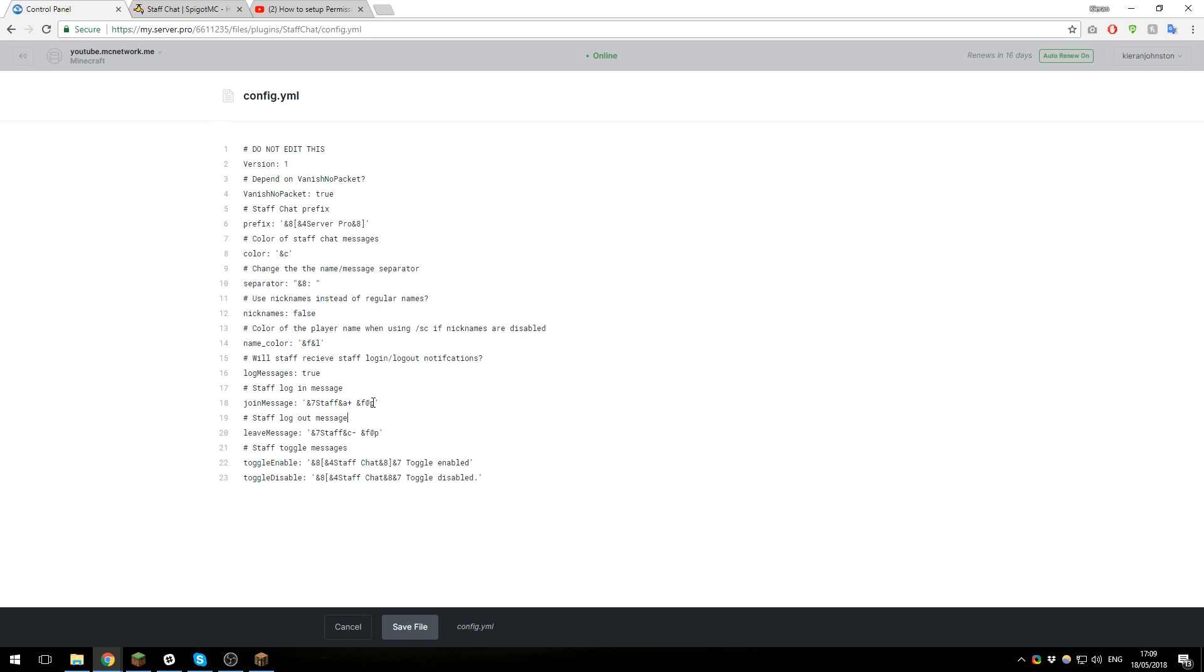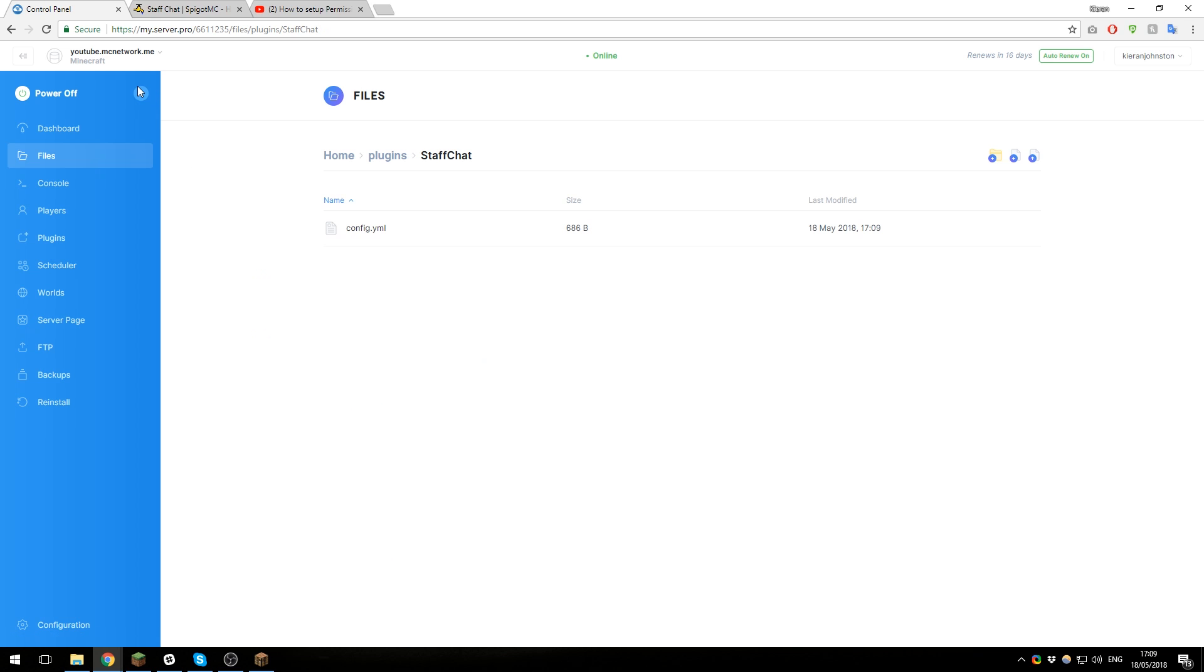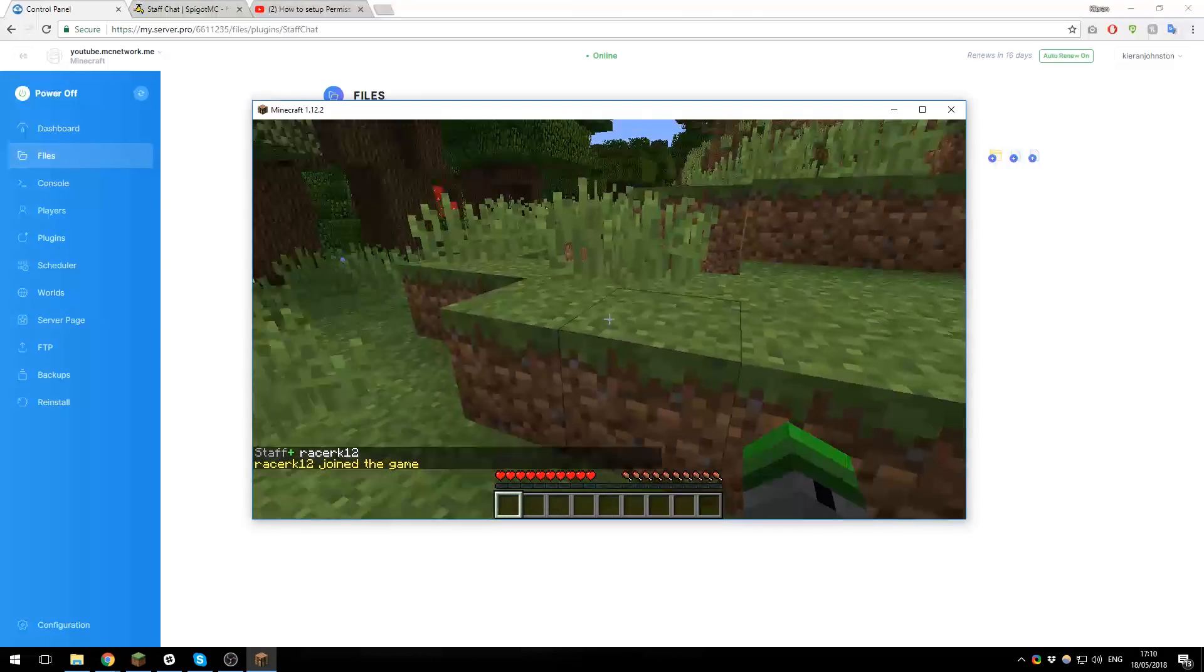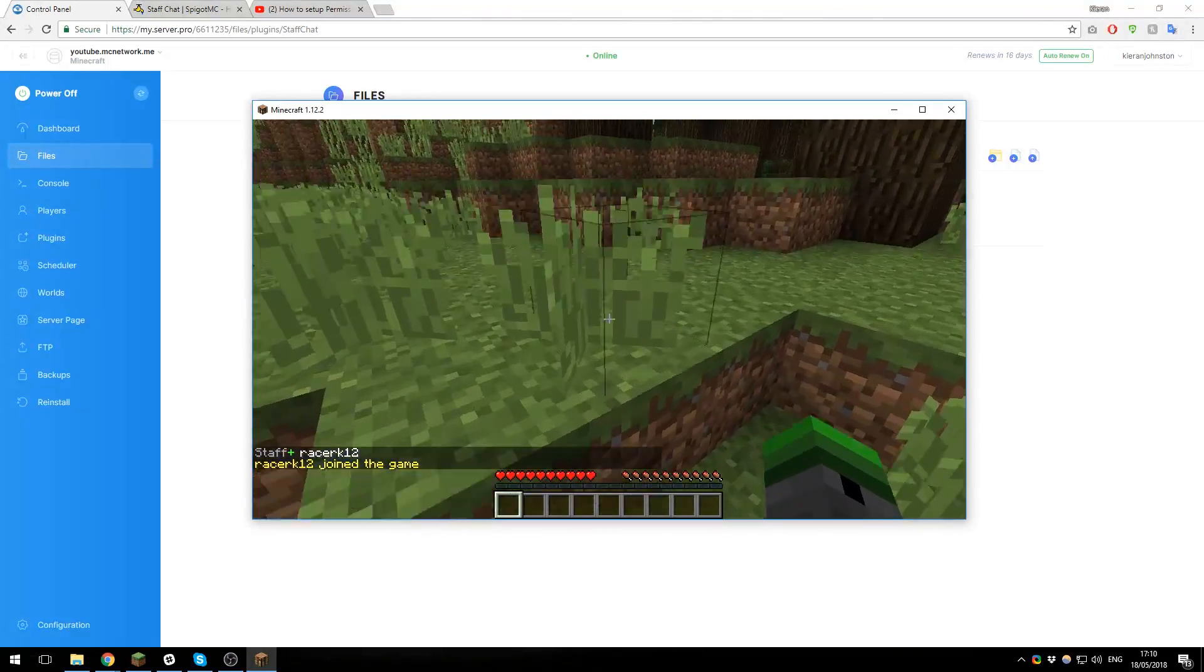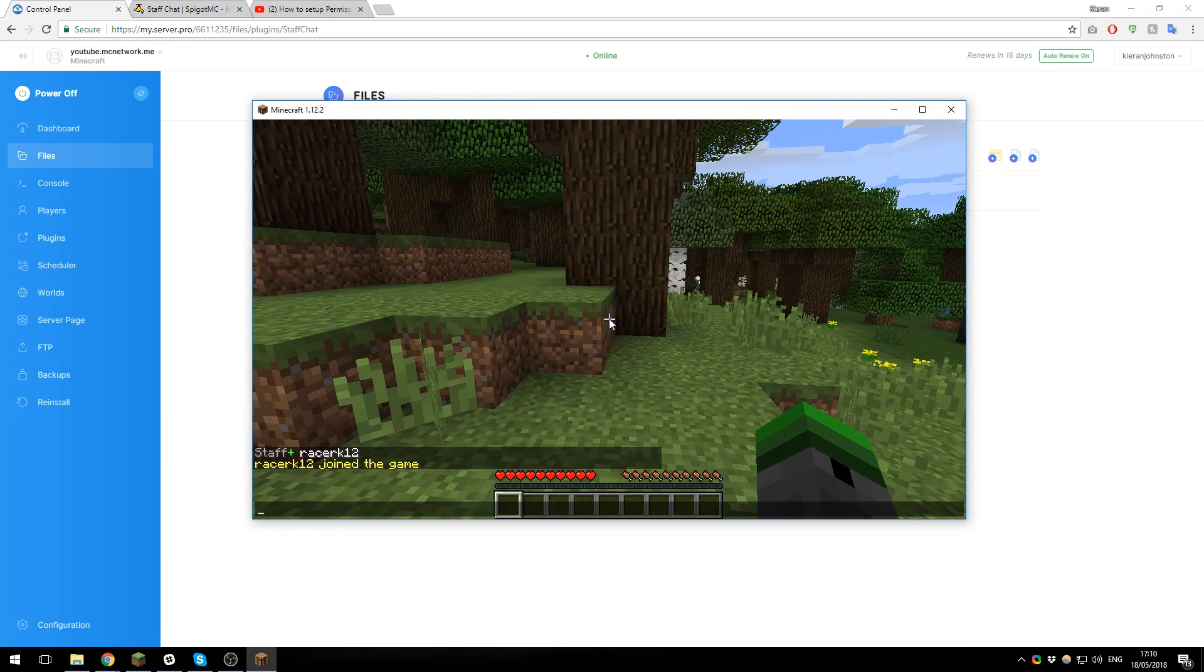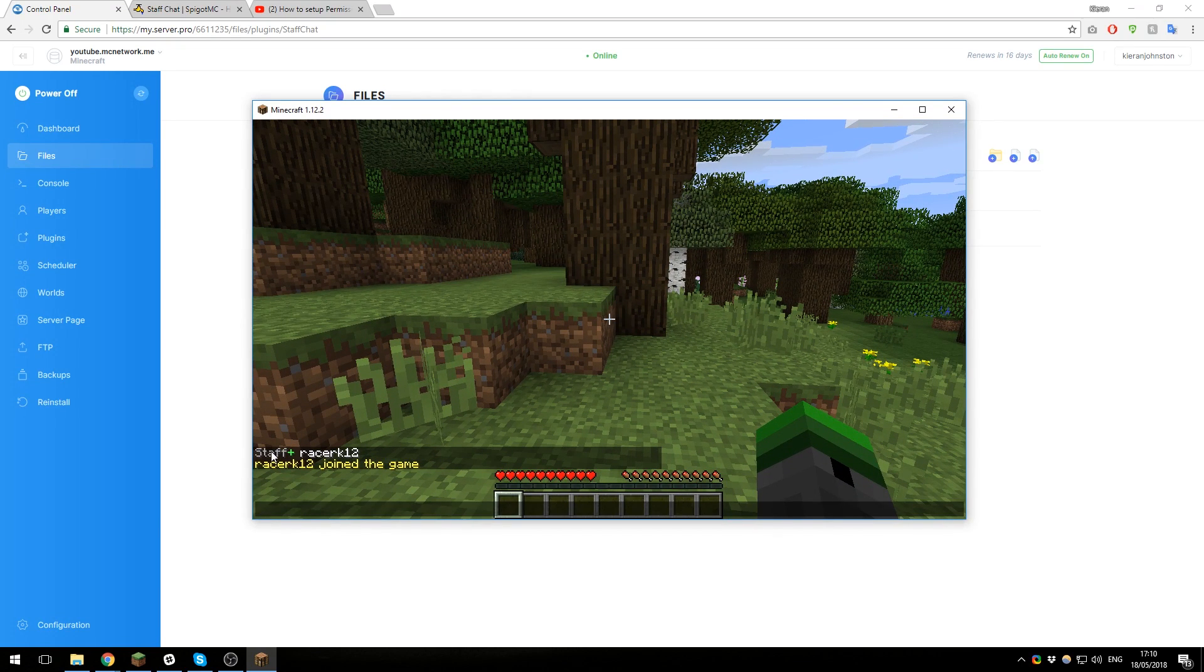Once you've gone ahead and edited all of these, make sure you click save and then restart the server. Then you can take a look at the changes in-game. As you can see, I've just joined the server again, and that's the join message that I was referring to in the configuration file.